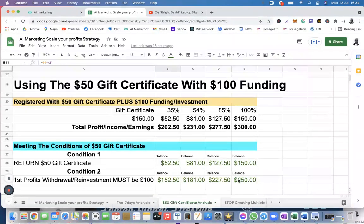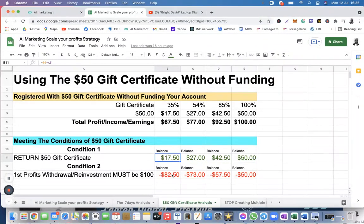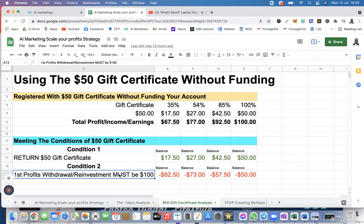It's clear that you need to fund your account. When you register and accept the $50 gift certificate, don't rely on it to make profit, because you are going to end up unable to meet condition two and never be able to withdraw any profit. This is why I decided to do this quick analysis — so that everyone understands you don't have to rely on the $50 gift certificate at all if you want to succeed and make good progress in AI marketing.